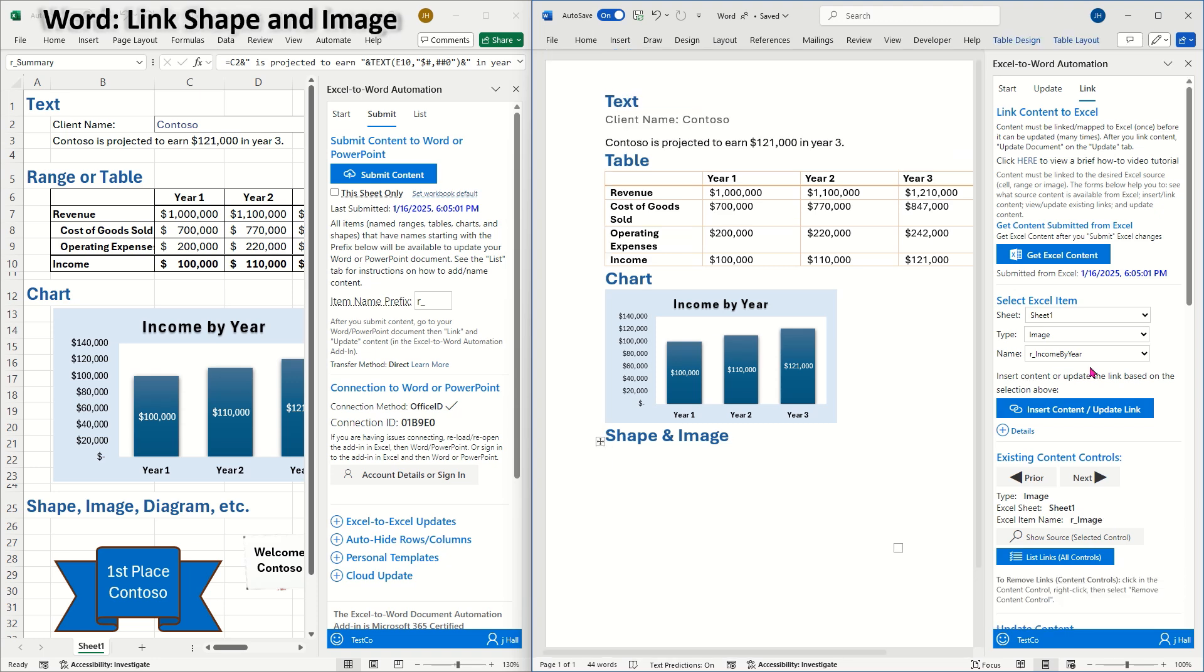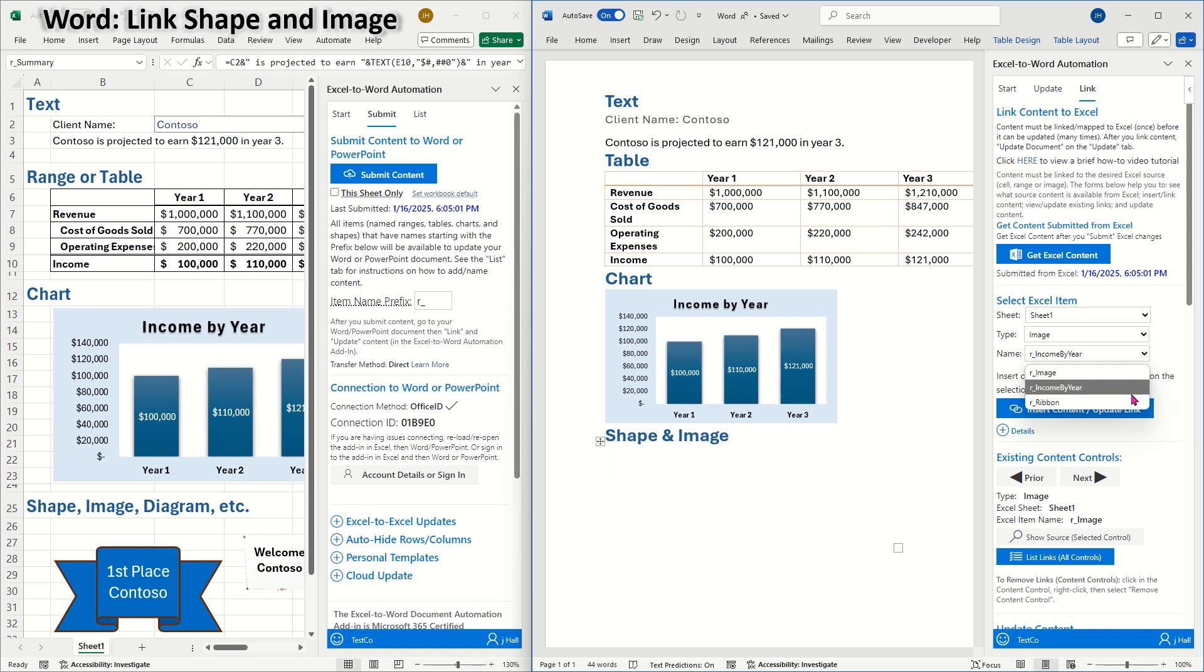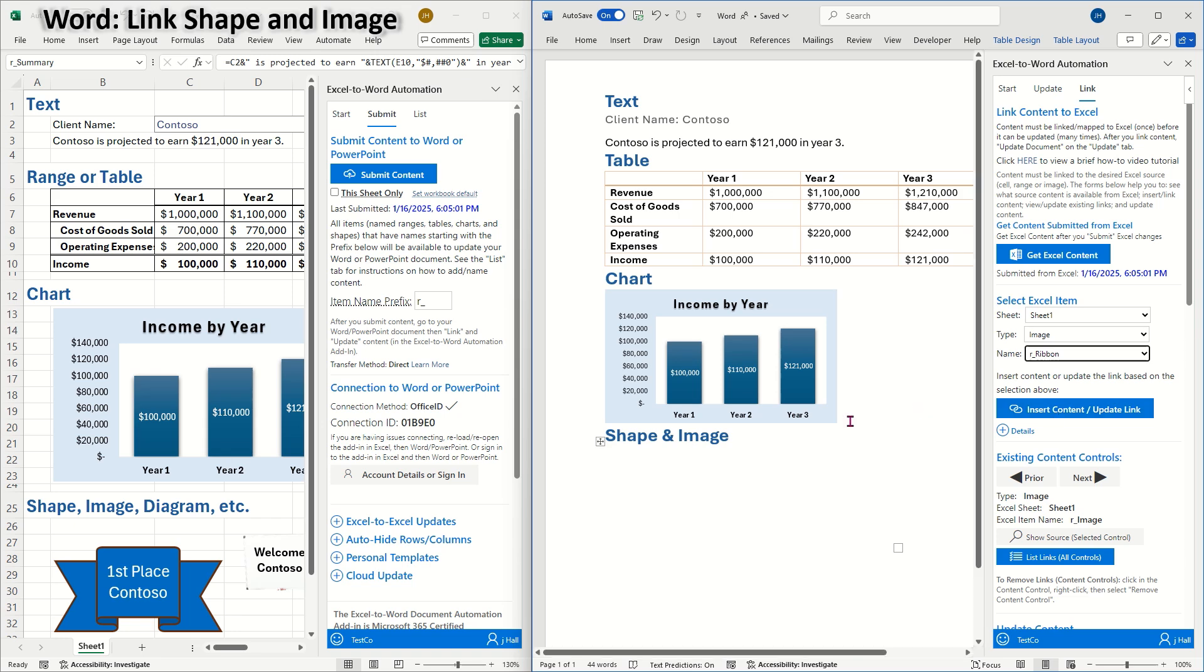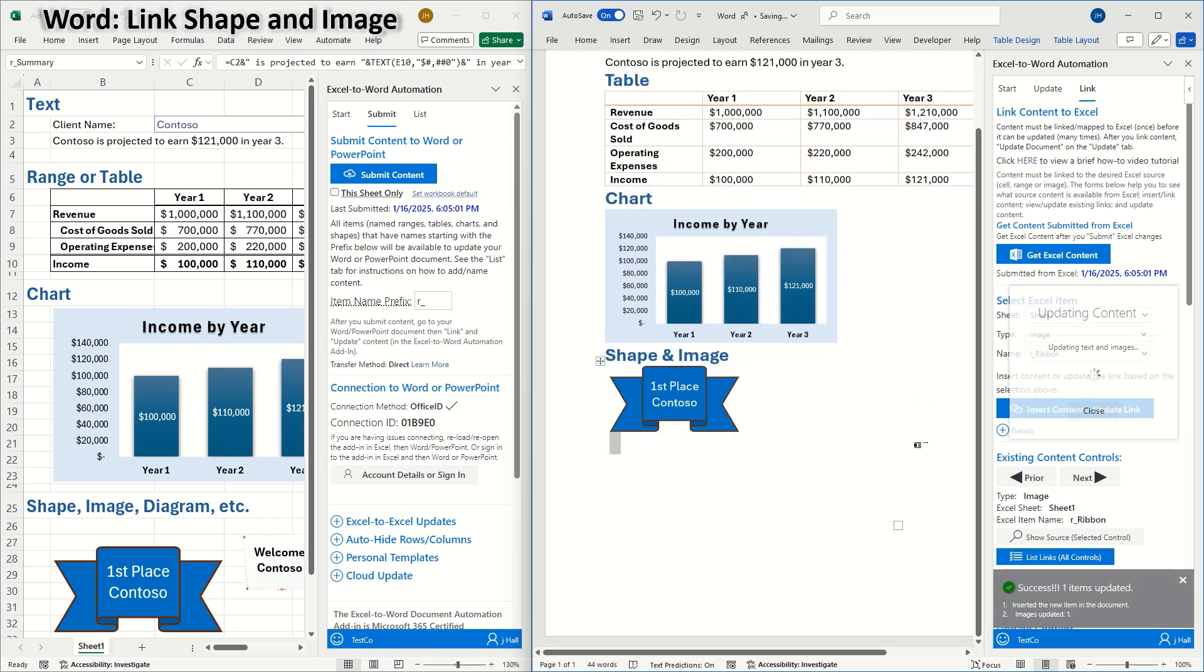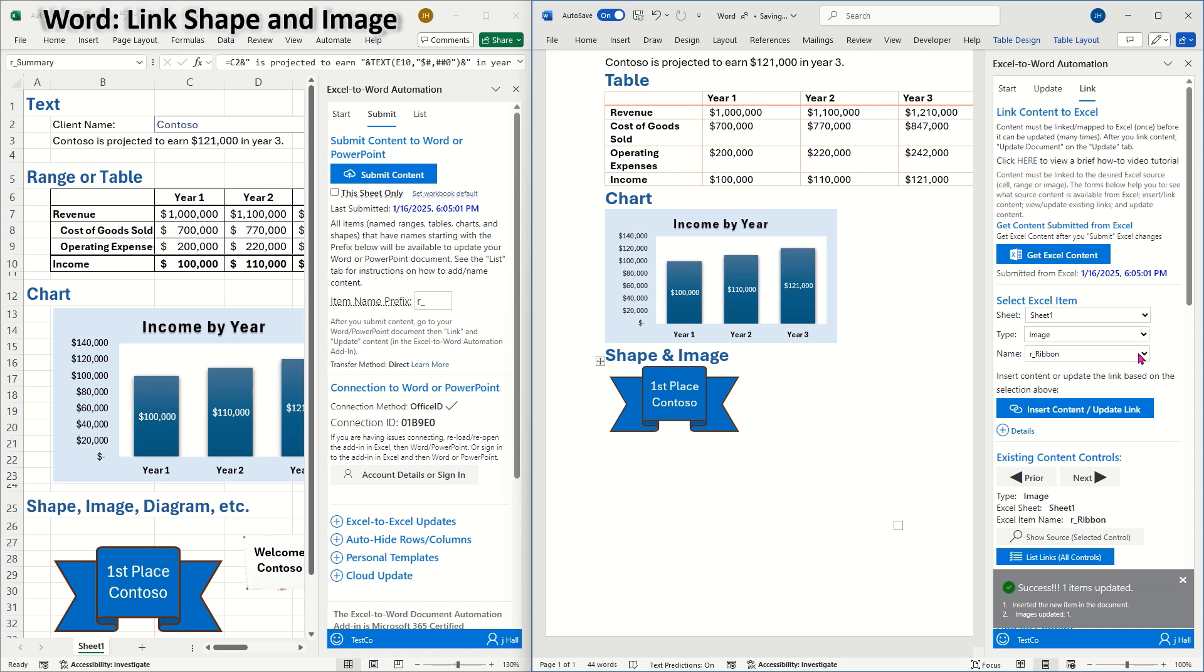Next, we'll link the images. Under the images section of the drop-down, I can see the image items I submitted from Excel. I'll select R ribbon and insert it here. Then I'll choose R image and I'll insert it here.